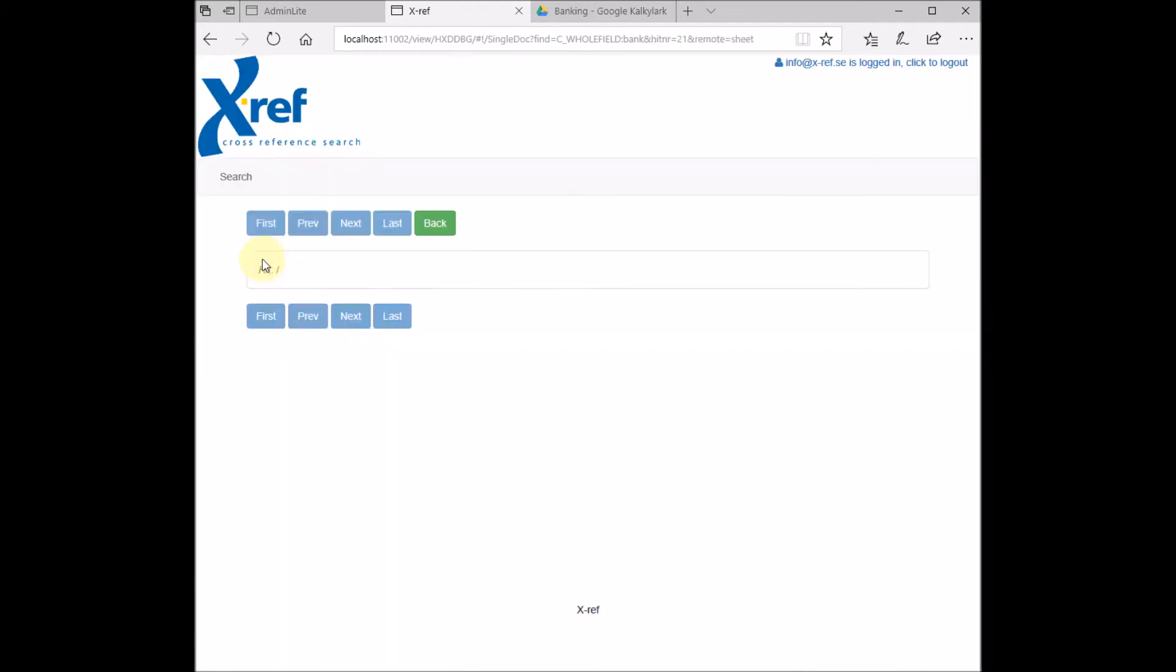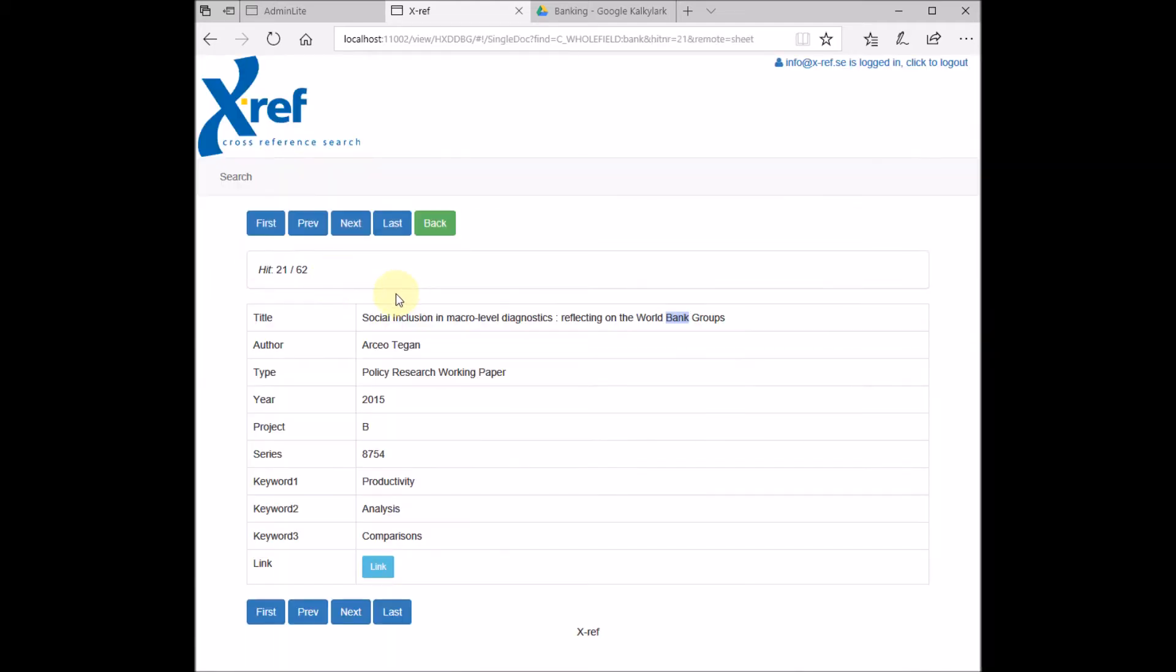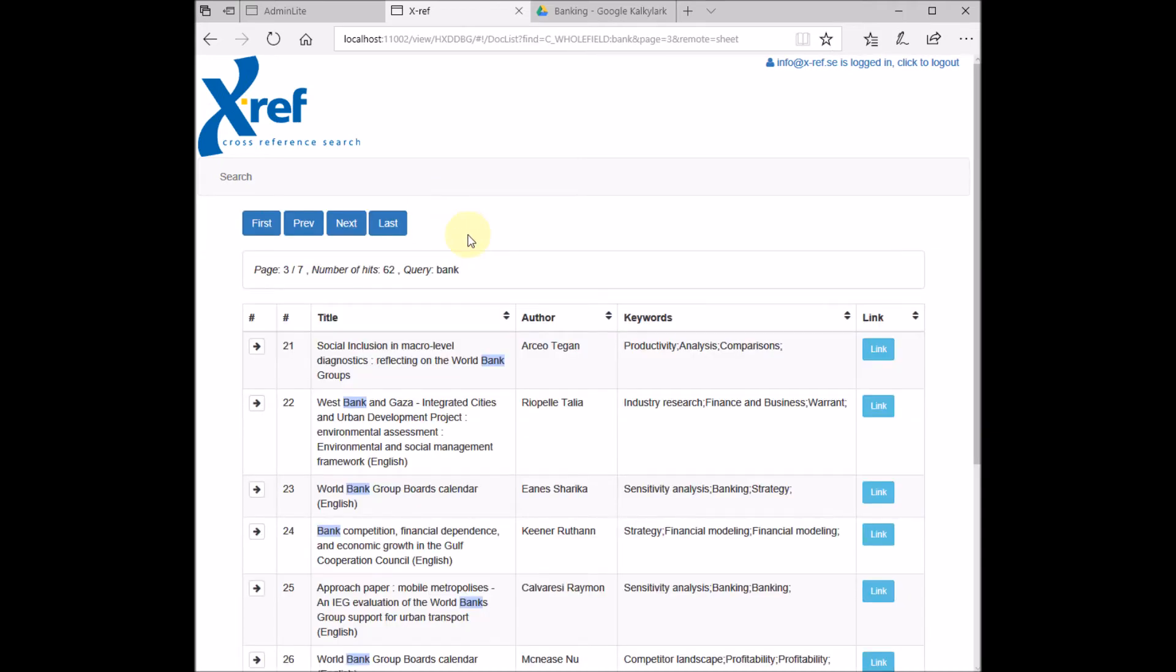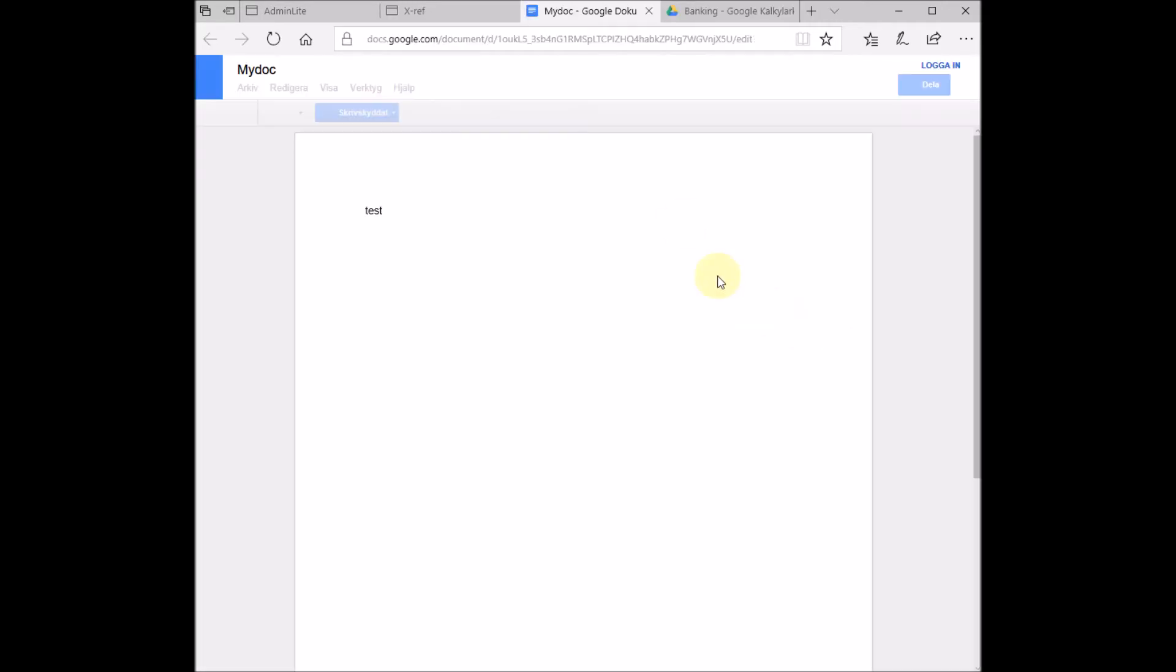If we want to see the document as a whole, we have to click this button here. Here we see all the fields. Here we have a link button. If we click this link button, then our Google Document will open.